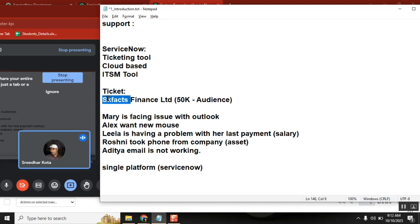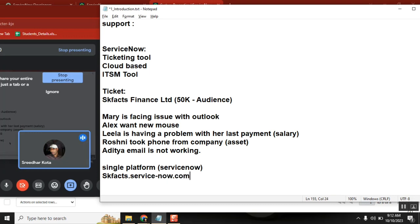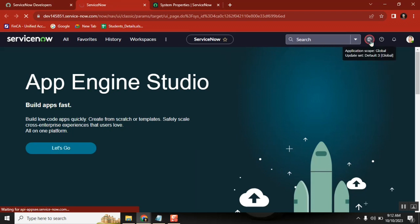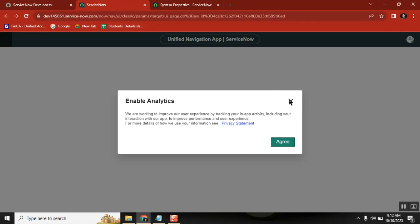For these 50,000 people, there is only one standard platform - the ServiceNow platform. In a live environment, if the company name is SKFAX, the link will be 'skfax.servicenow.com'. Every 50,000 people log into the same link. If Mary Wilson logs in, she will access the same link - 'skfax.servicenow.com' - with her own credentials.